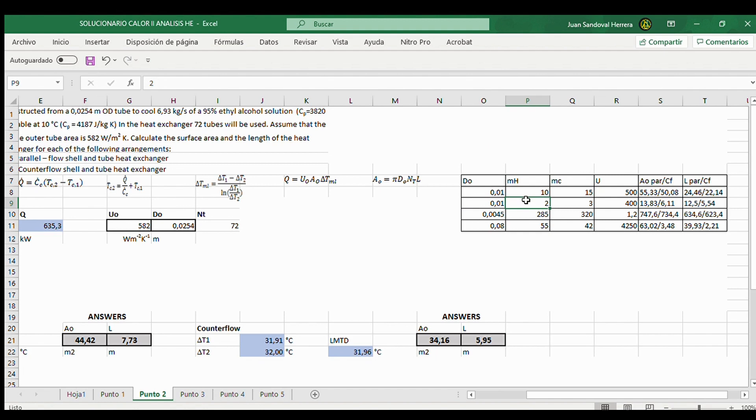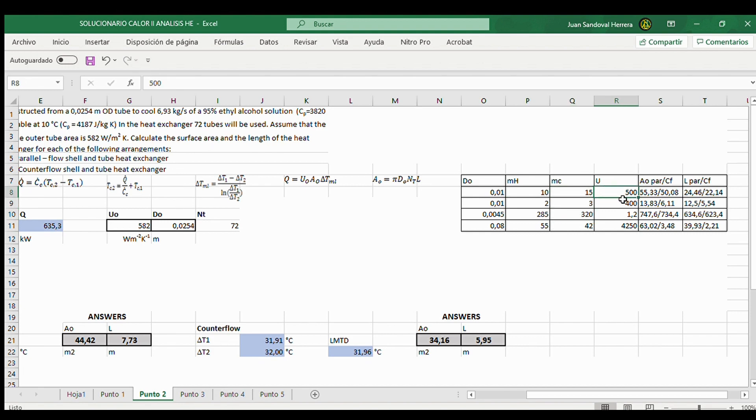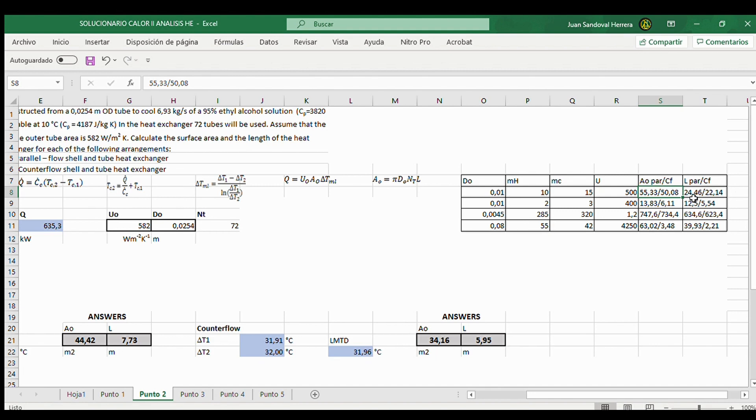And for heat flow in kilograms per second, also for cold flow. And you can change also the overall coefficient. And this is the answer for parallel and for counter flow. So you can see the difference and how the first values affect the rest of the results.